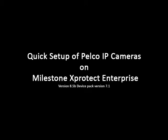This brief demonstration shows how to quickly add and configure a Pelco IP camera for motion recording on the Milestone Xprotect Enterprise Server application.